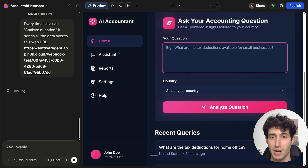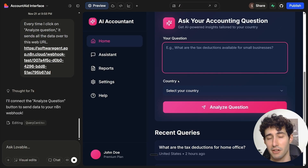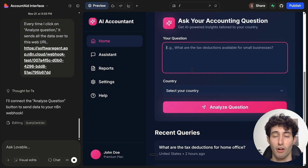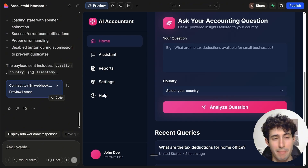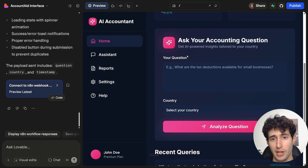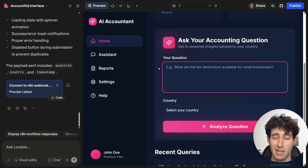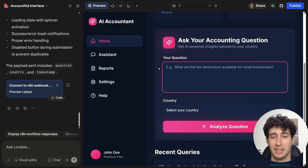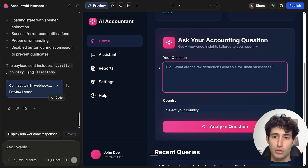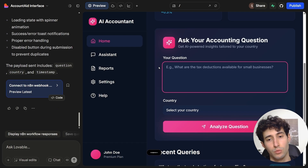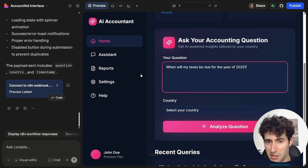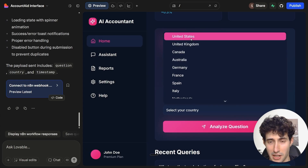So every time we come over here and ask a question and select a country, this information gets sent back over in our N8N interface. Lovable just finished embedding our webhook inside our app. Now let's ask a question — for example: when will my taxes be due for the year of 2025? And then simply come over here and select our country, which for this example is the United States.